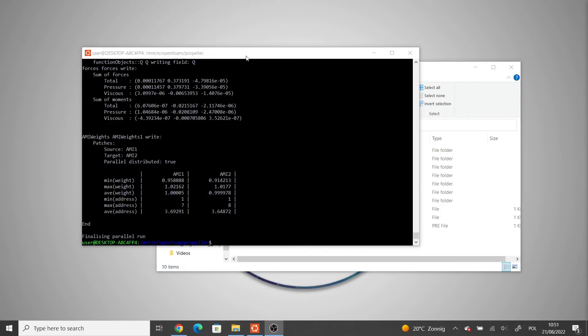The simulation has now finished. Before post-processing the results we have to run reconstructPar.